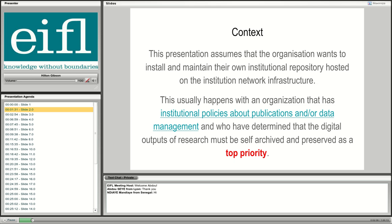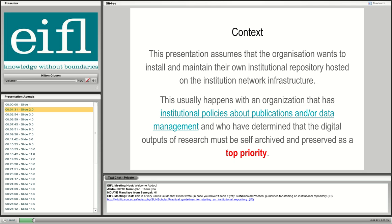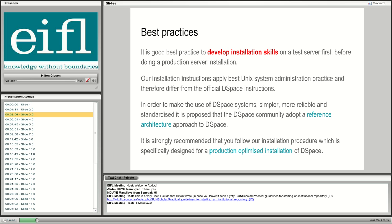Organizations should have a data management policy coordinated with the central IT department, which gives priority to archiving the data produced by the institution. For a research institution like Seven West University, if we had an institutional data management policy, self-archiving and long-term preservation of our research outputs would be the number one priority. With that said, let's continue to the installation.